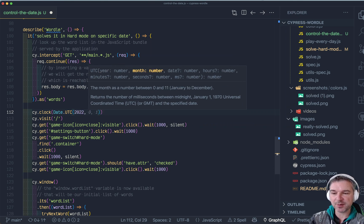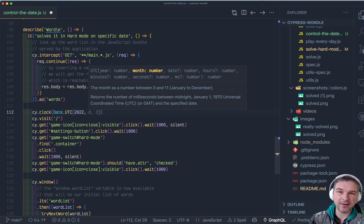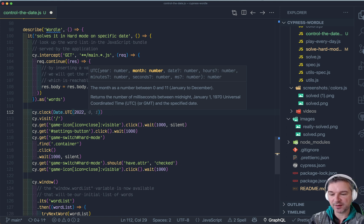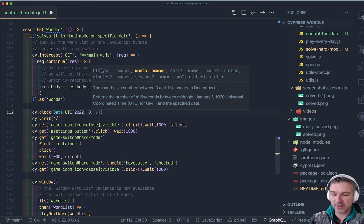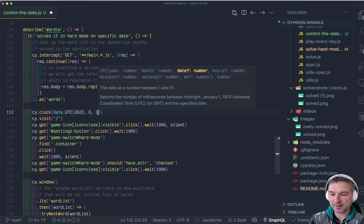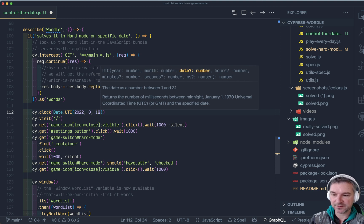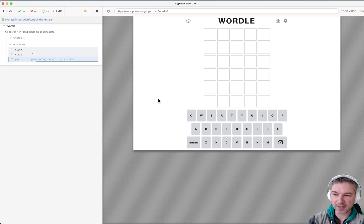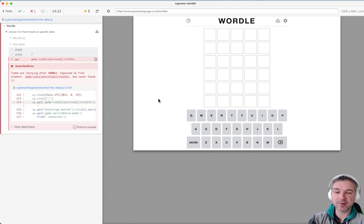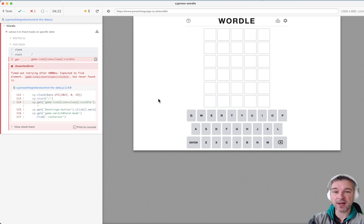Today is the 22nd, and you have to be careful because the month starts with zero while the day starts with one. So for January, let's say today's the 19th. Let's see what happens.